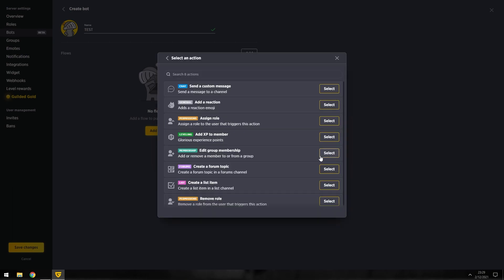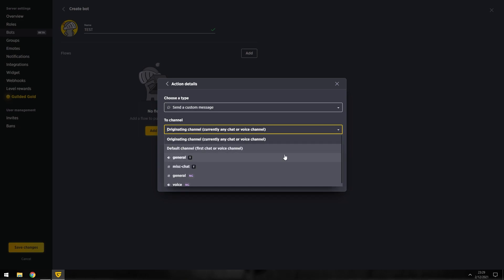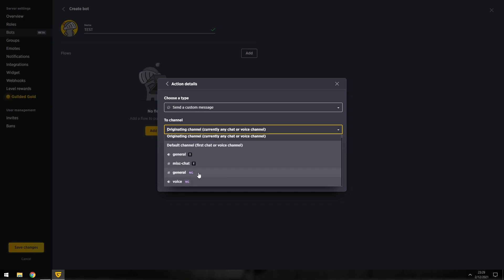And then the trigger will be to send a custom message, right? What we'll do here is send a custom message originating channel, currently any channel with voice chat. This is where we're sending it to. I'm going to click on this.